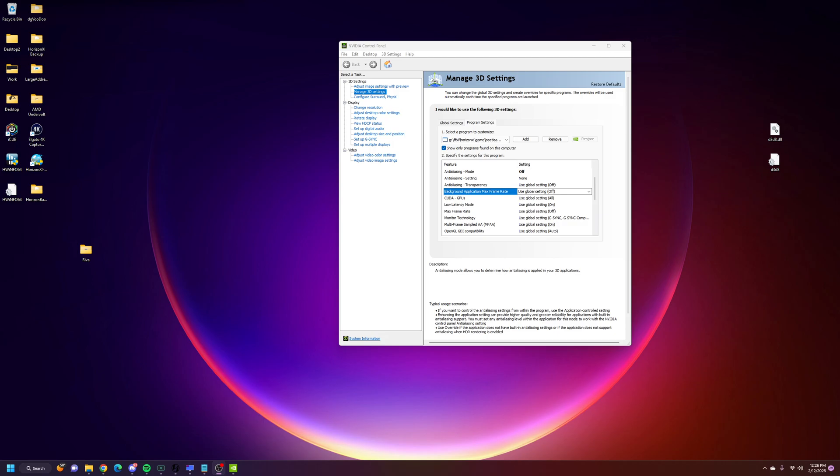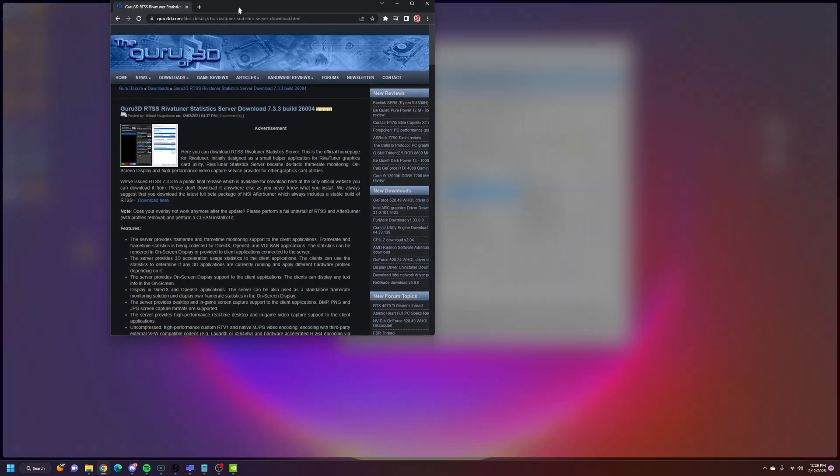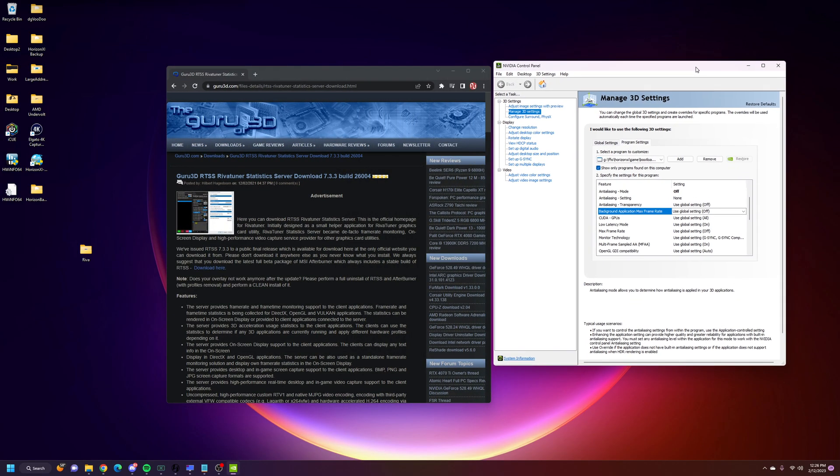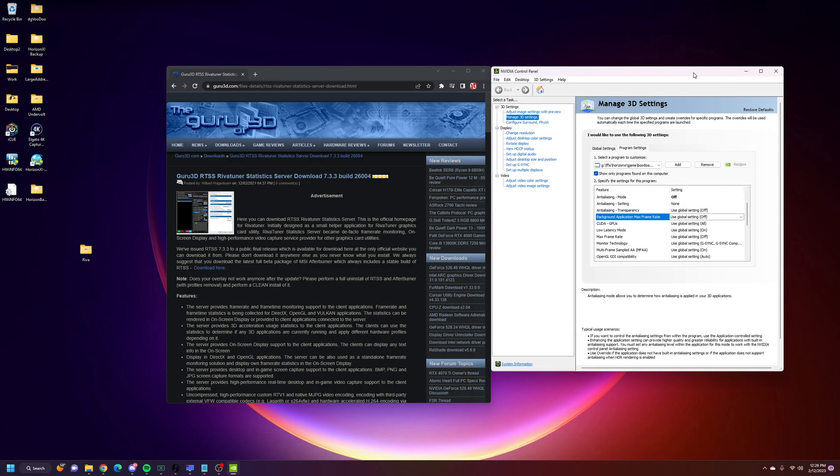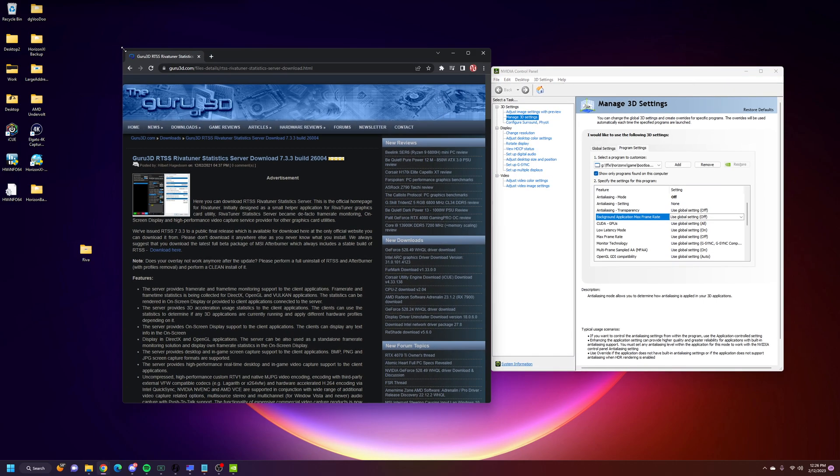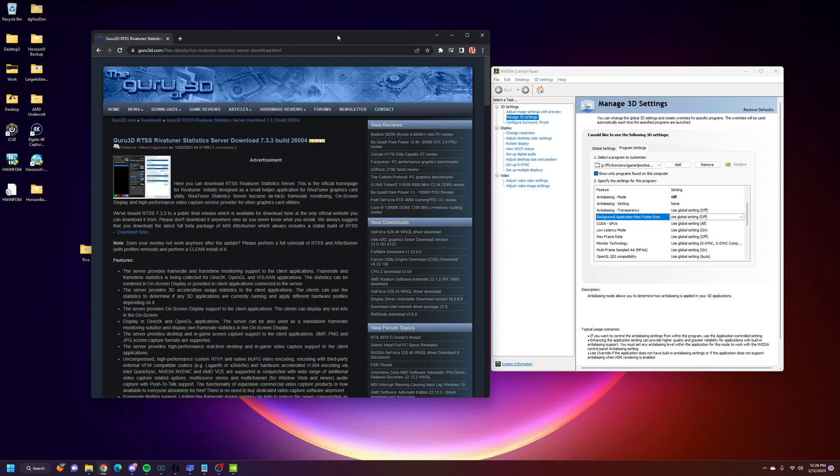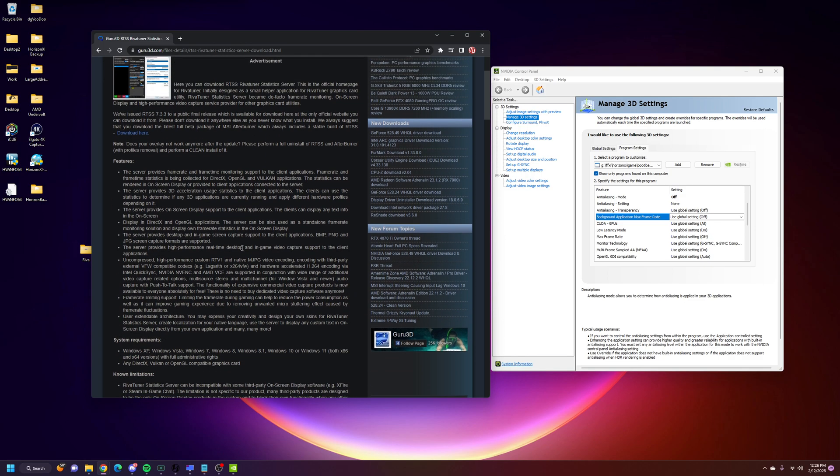The first thing we're going to do is we're going to go find Guru3D. If you don't frequent this site, I can understand you might think this might be malicious or a weird site to go to. I've been going to this site for over 12 years. They're actually one of the official Rivetuner sources to download from.